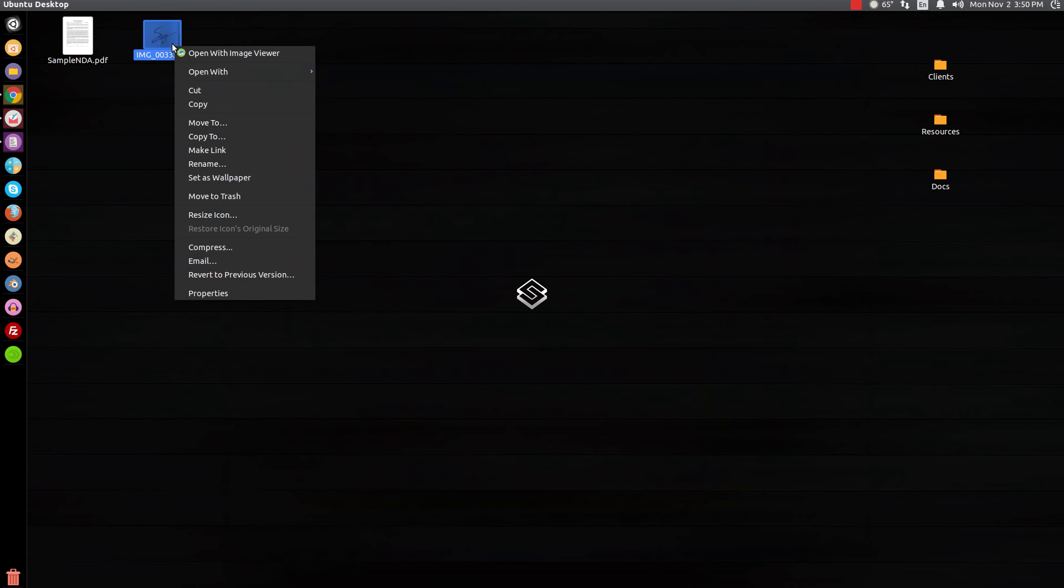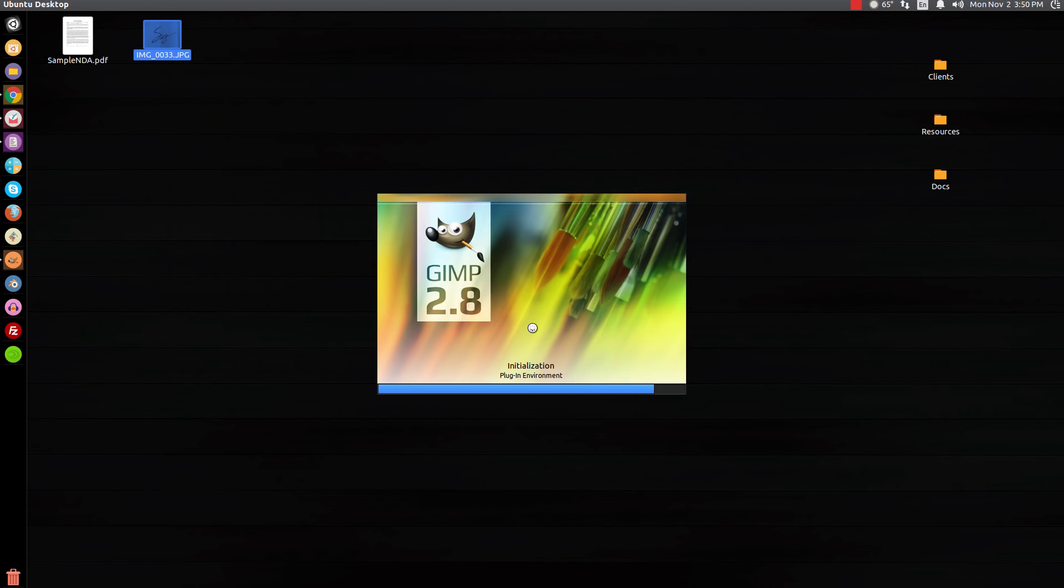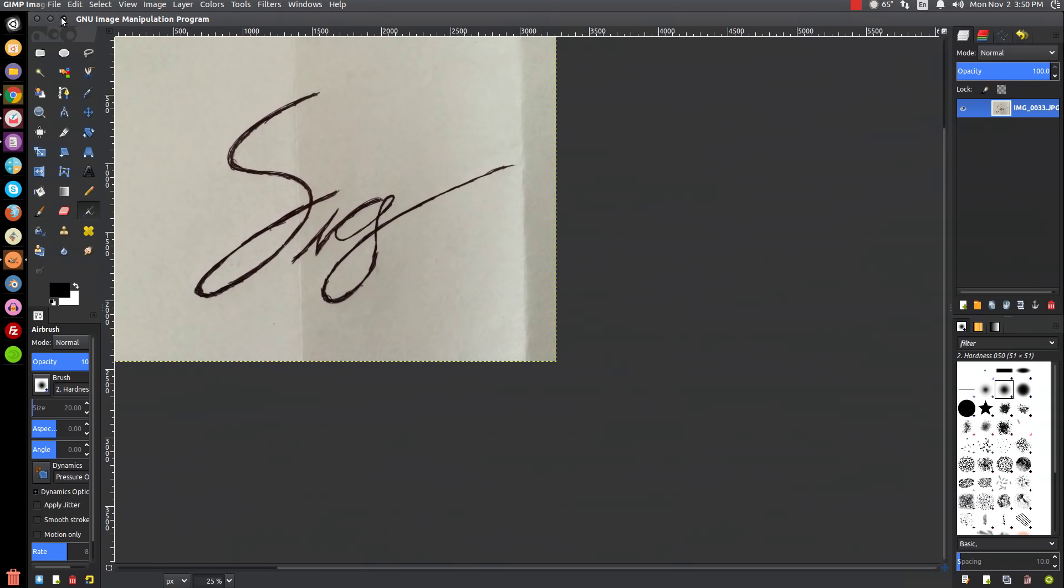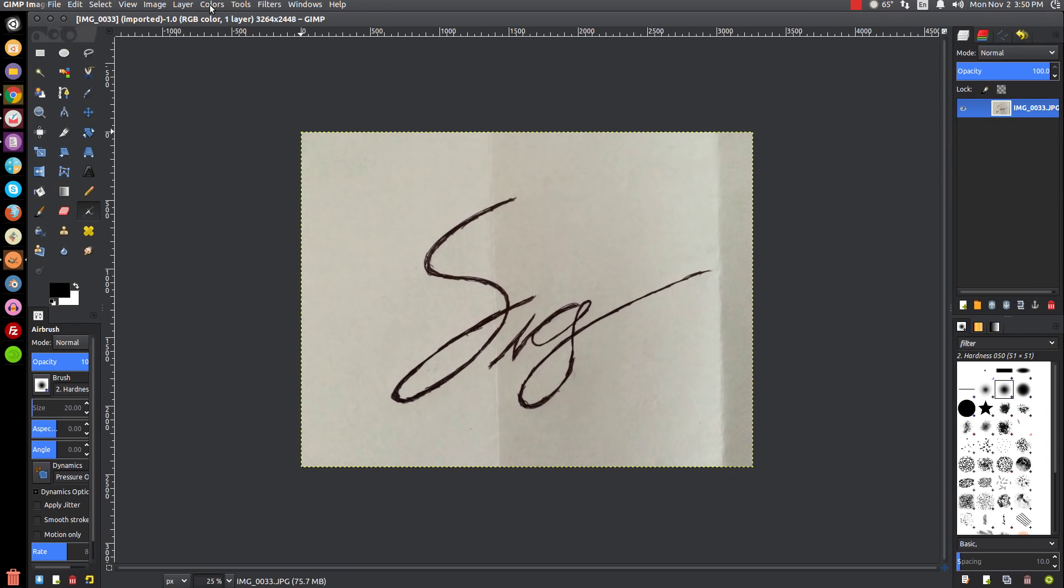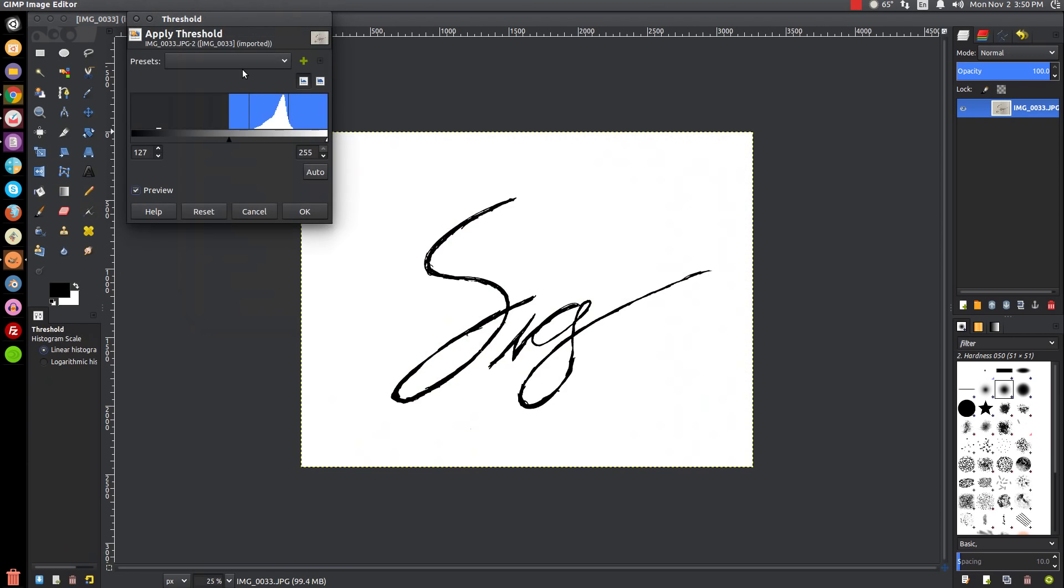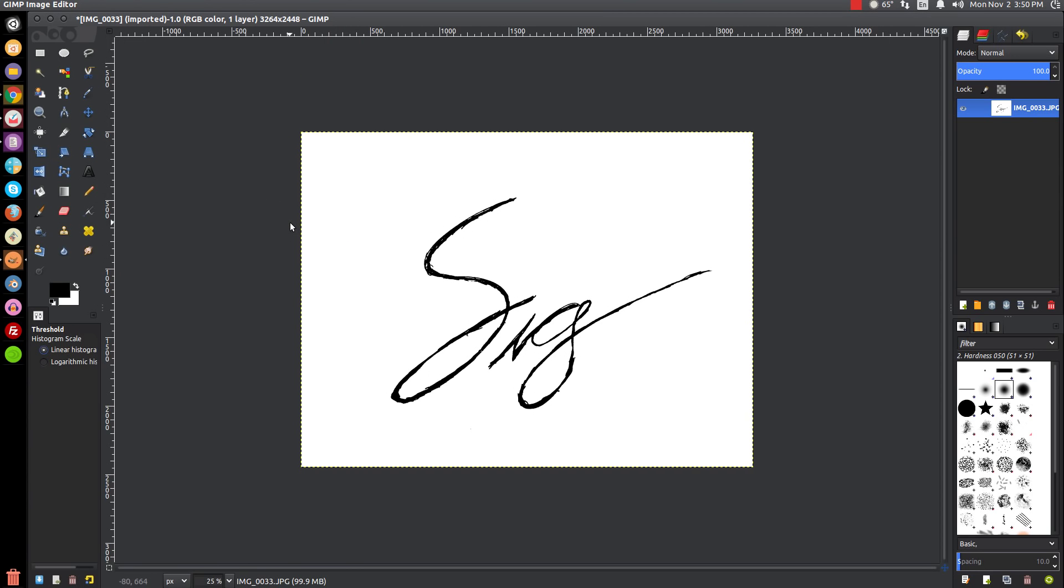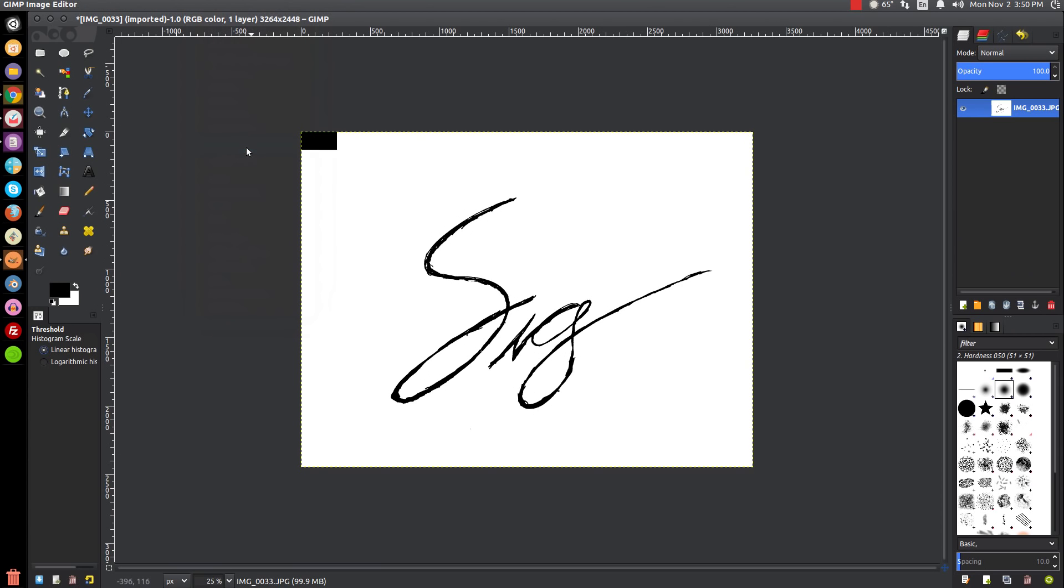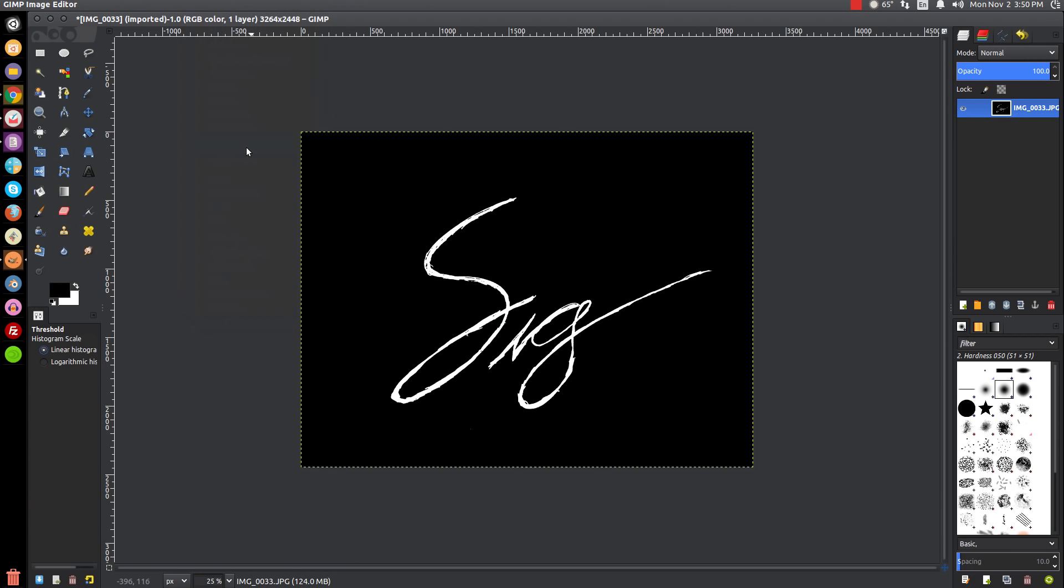I'm going to close that out, right-click this, and open with GIMP. Once GIMP opens, we're going to go to Color, then Threshold. Click on Threshold and that's going to separate everything into either black or white. We just click OK.